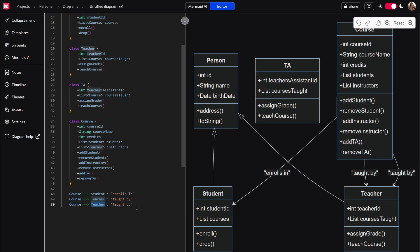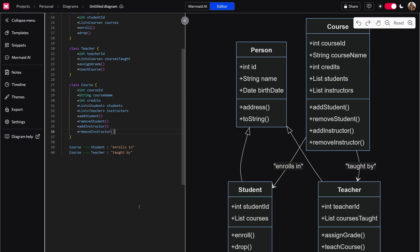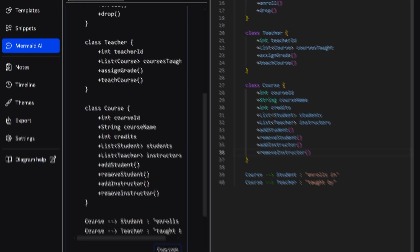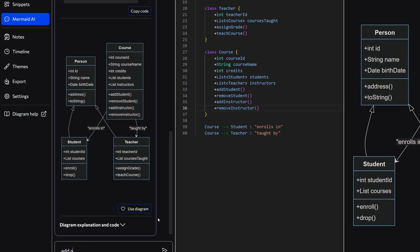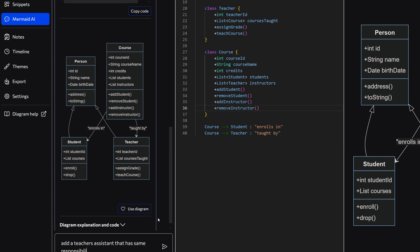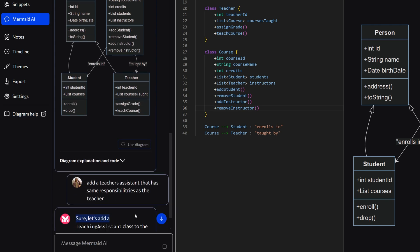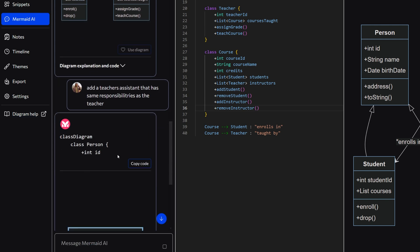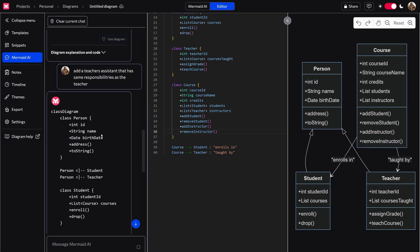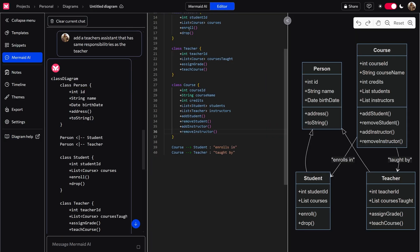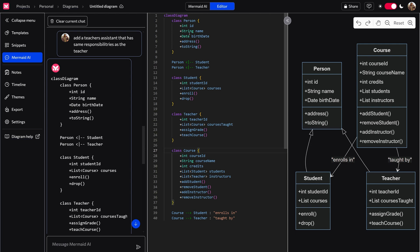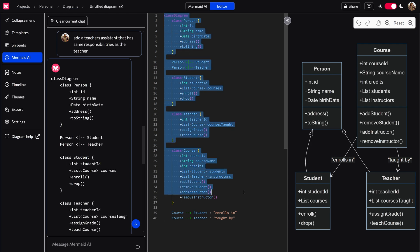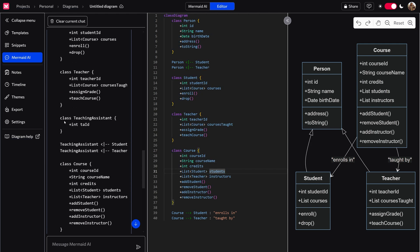But what we could do instead of that, yes, I'm going to go back to the AI, is mermaid AI right here, add a teacher's assistant that has same responsibilities as the teacher. And yes, I know I have a few misspellings in there, responsibilities, but it's close enough. And what it'll do is it'll recreate all of this, this entire class diagram here, but adding a teacher's assistant.